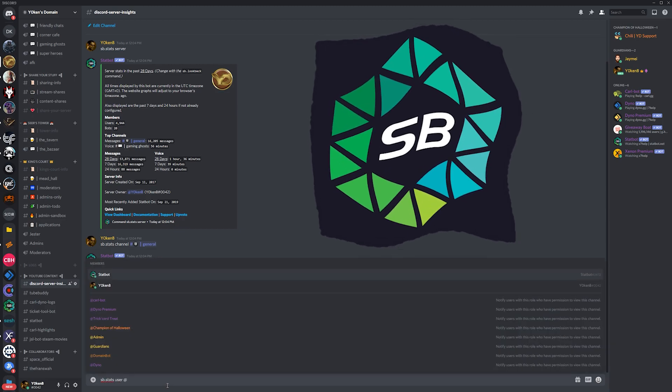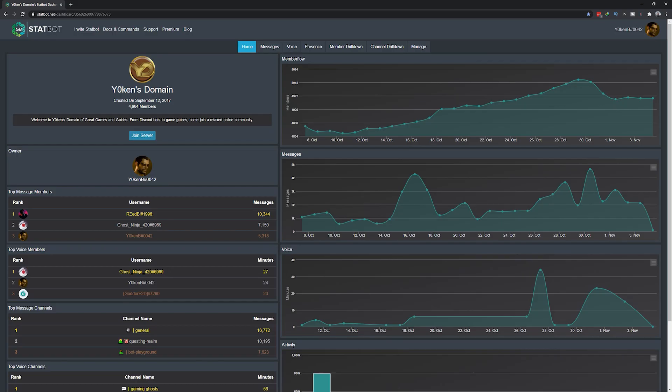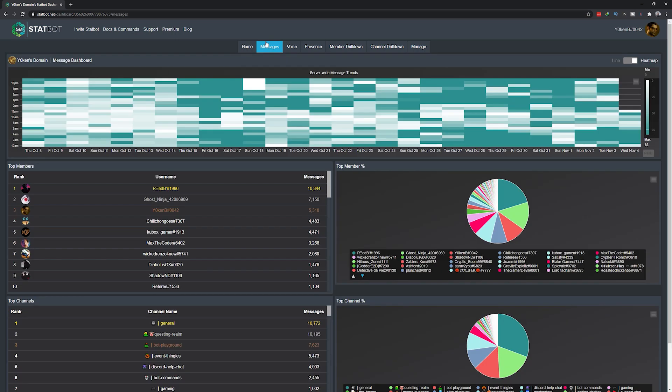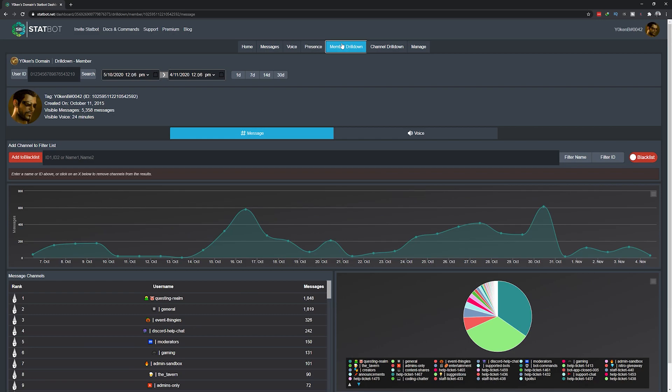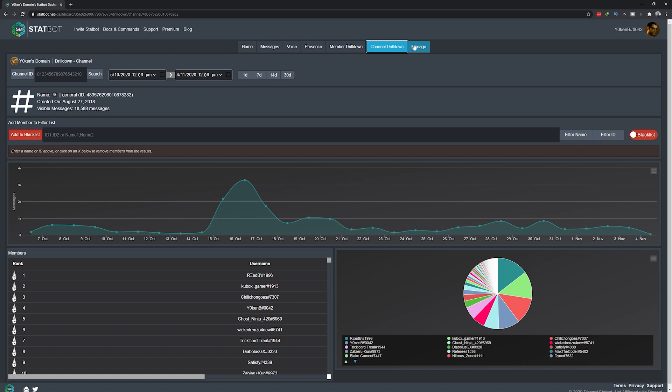I'll have a video on Stat Bot soon enough and I'll link it in here. But the sooner you have Stat Bot in your Discord server, the sooner it starts gathering data and the better server insights you'll have when you really want to use it. Stat Bot can give you server, channel, and member drill downs and helps a lot in understanding the strengths and the weaknesses of your Discord community server.